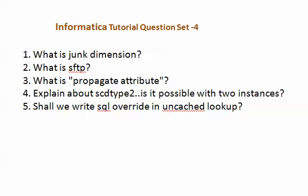Hello friends, welcome to Informatica tutorial. Today I will bring you a new question set of Informatica. Question number one is: what is junk dimension?